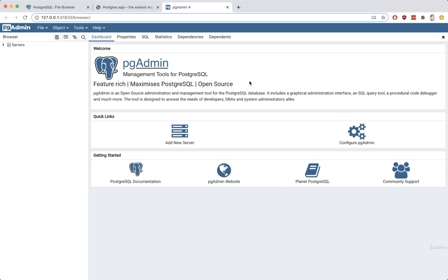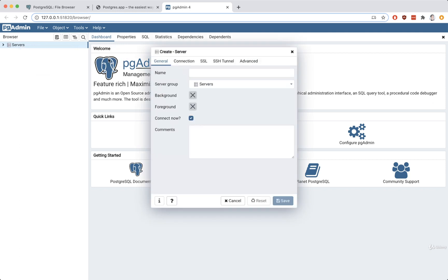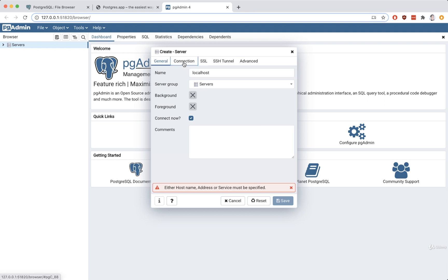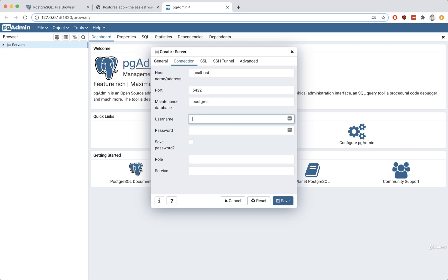Once we've got that all set up, we're going to add our new server — the database we just launched using the Postgres app. Once we do, we'll be able to view data inside the database and change some settings as well. To add that local database, go to the left-hand side, right-click on servers, go to create, and then server. Enter in a name of localhost, then go to connection, and under host enter in localhost.